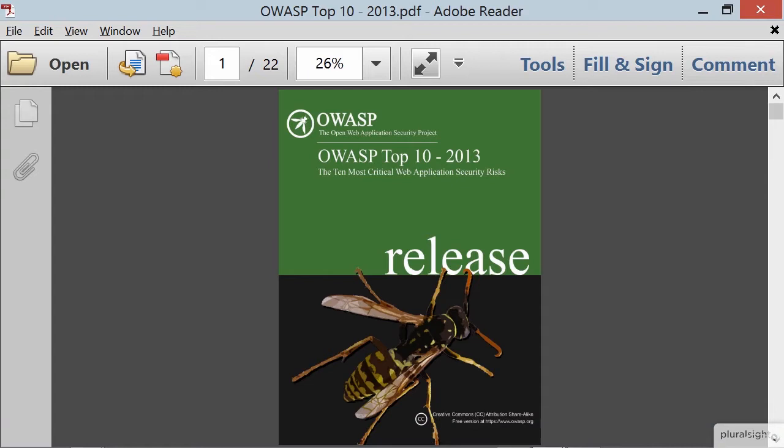OWASP is the Open Web Application Security Project. I happen to have about three courses on this website as well, because there's a lot of information on it and it's a really, really good resource. Effectively, what OWASP does - first of all, they're a not-for-profit organization, so they are there for the greater good of security on the web, which is very nice. They're also technology agnostic.